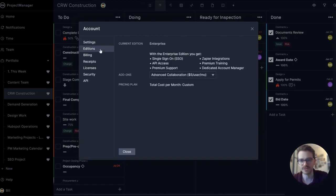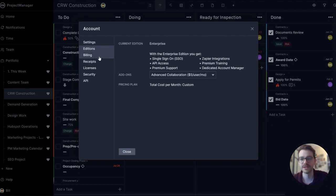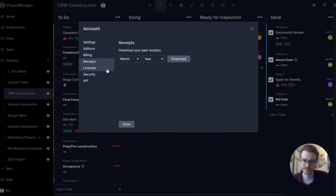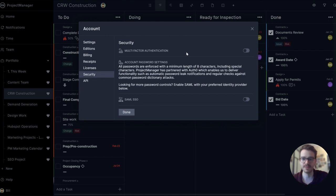You can see your edition in case you want to upgrade. You can see what's included in the edition that you have. See your current billing, download any receipts, number of licenses that you have access to, and then in the security you can have some more advanced security for your overall account.